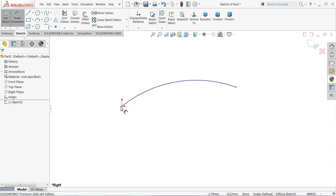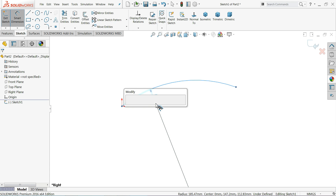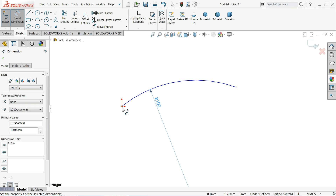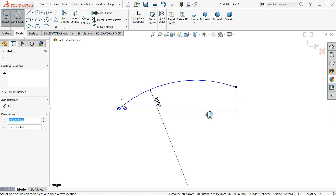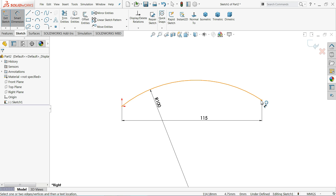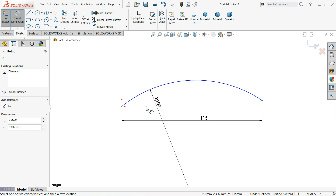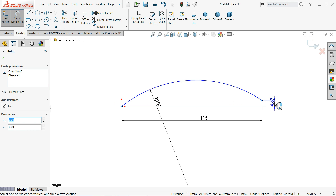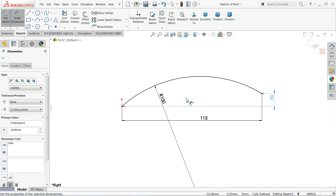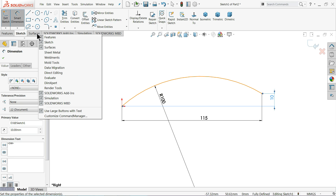Now let me define 100 millimeter, and let me define the gap as 115 millimeter. Now let me define the vertical length as 10 millimeter. The sketch is now fully defined.